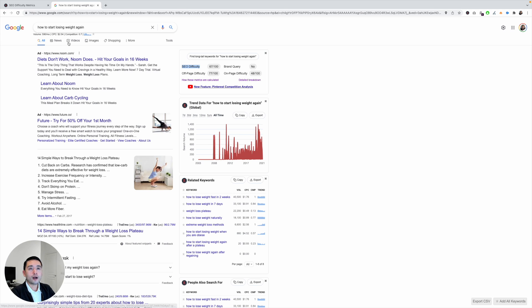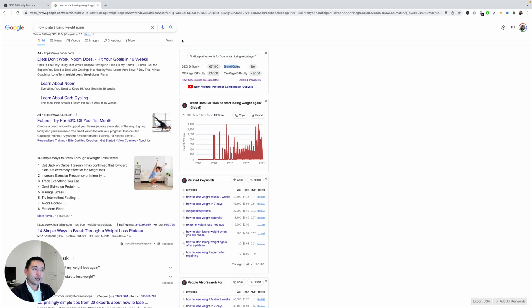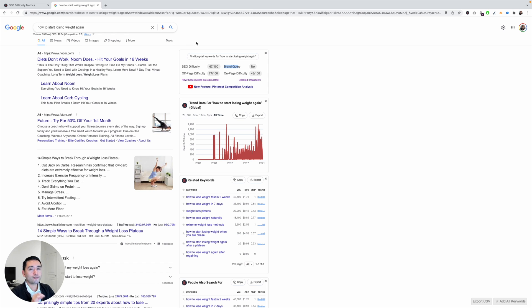So the next metric right here is brand query. So this basically tells you whether or not this search term is a brand or not. So for example, Nike, Adidas, those are brand queries. And if you are not those brands, then it will be very, very difficult for you to rank number one. So that's something to keep in mind.